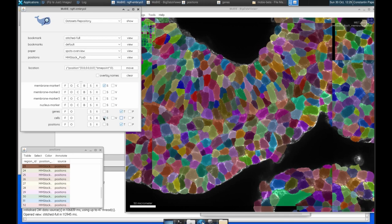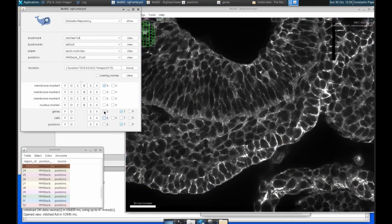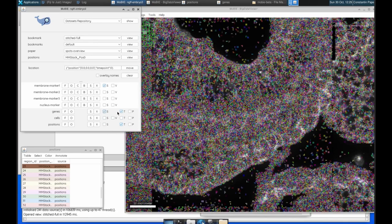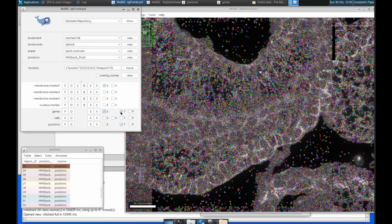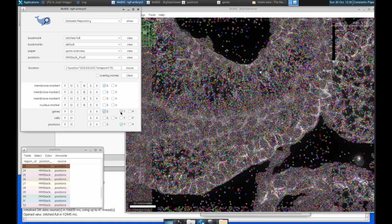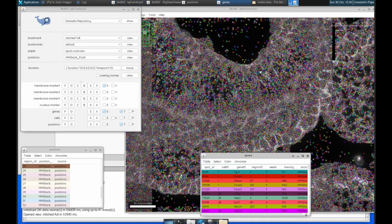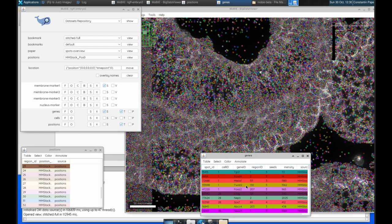The next layer we have is this genes layer. So these are the individual spots. These are decoded genes from the spatial transcriptomics readout. And by default, they are coloured by the first column in this table, which is the spot ID. So these are just arbitrary IDs that identify each spot, and they have no biological relevance.